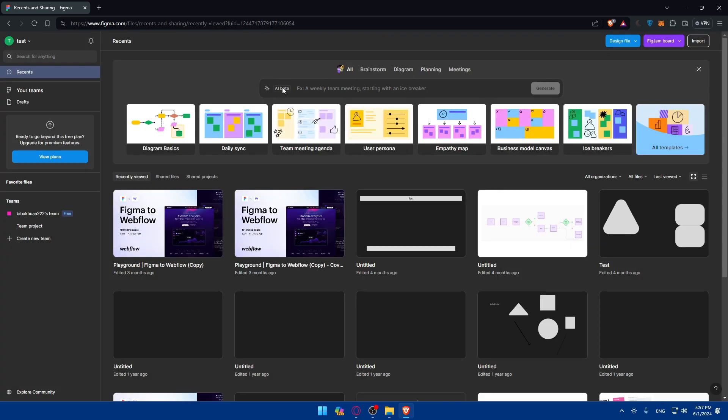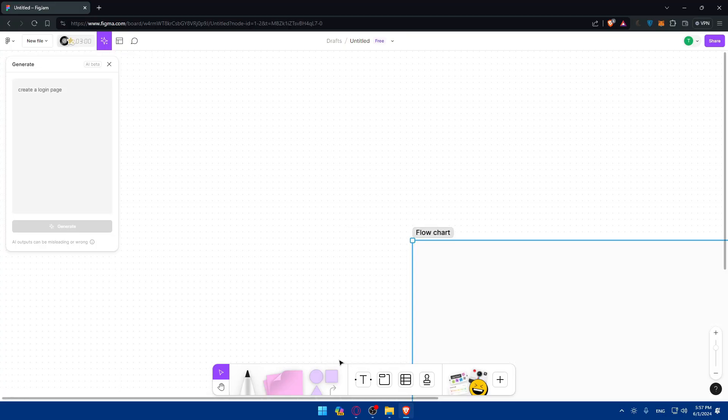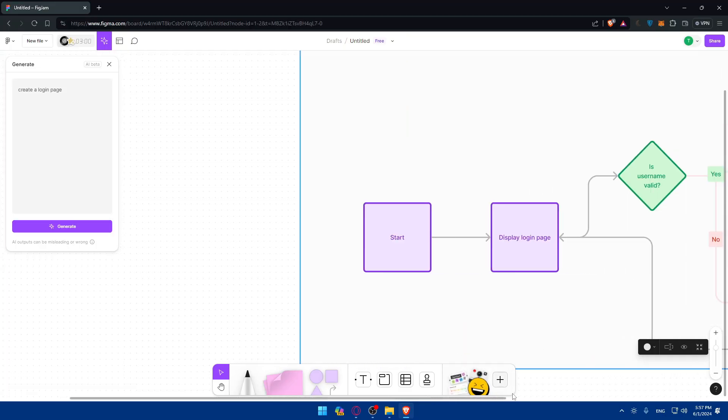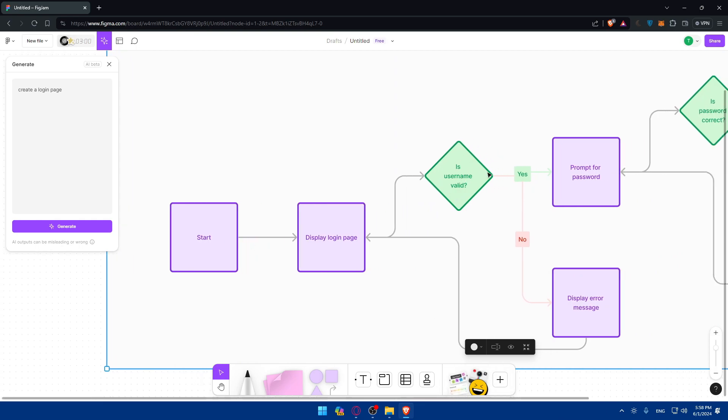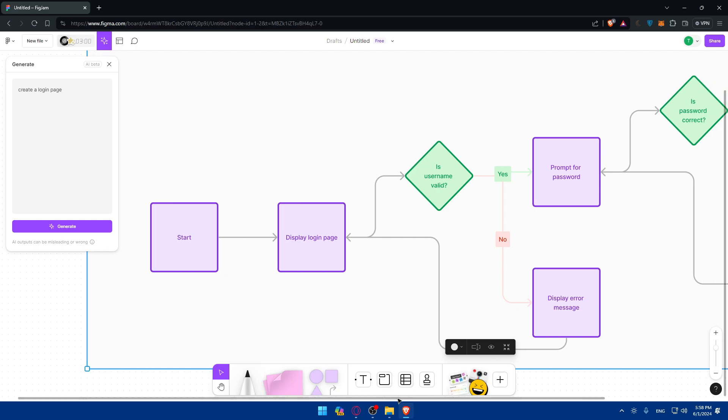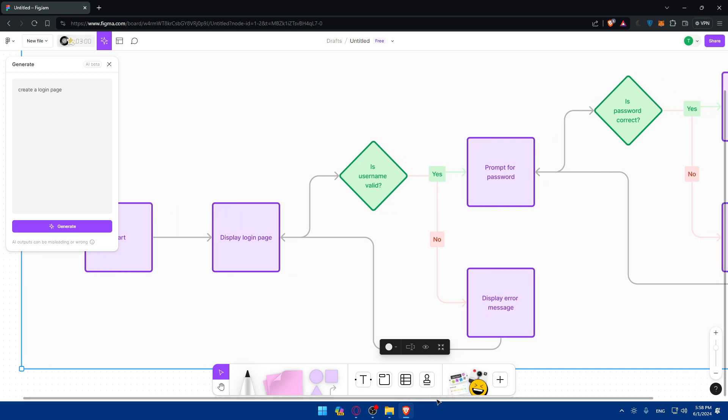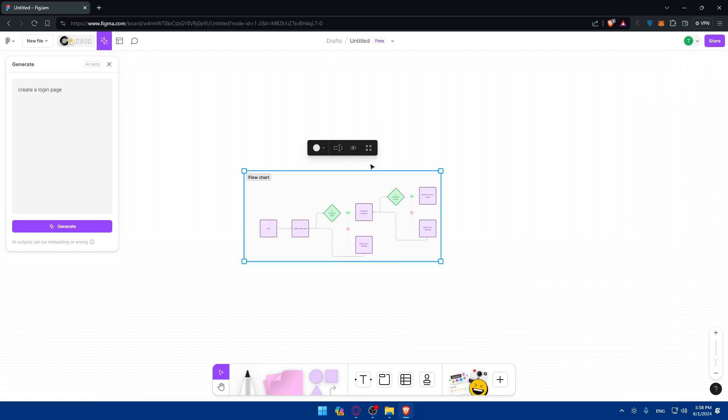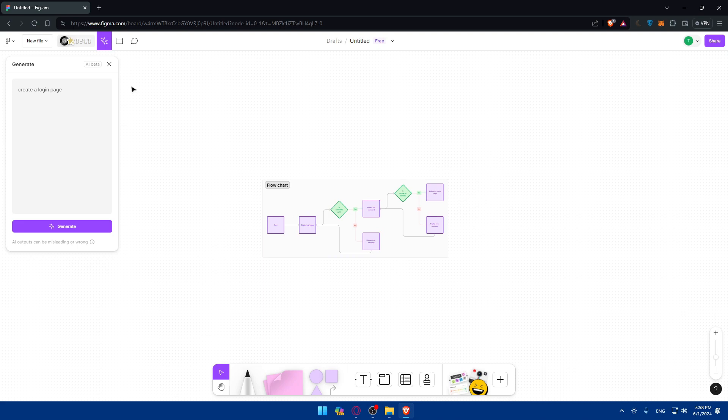I just noticed this AI tool. Let me try it here. Create a login as an example. Let's click on generate and see what it will generate. So this is just a short example. Start, display login page, is username valid? If yes, prompts for password. If no, display an error message. Then after that, if the password is correct, redirect to home page. If no, display the error message and go back to prompt for password. As simple as that.